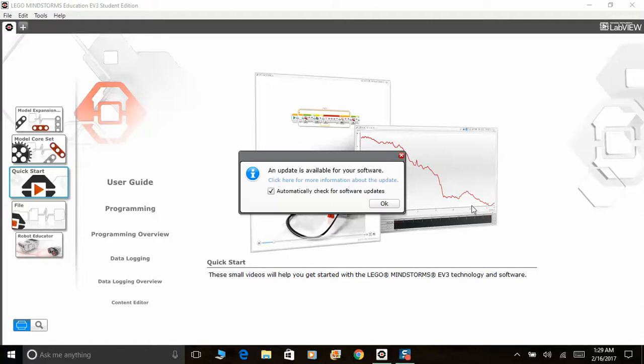Hey guys, welcome to the EV3 programming channel. My name is Amal and today I'll be going through the basics for Lego Mindstorms EV3 programming.